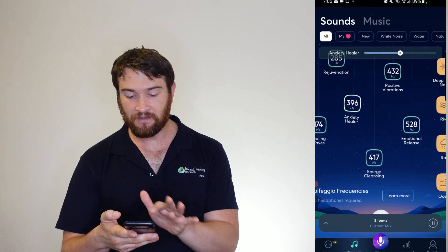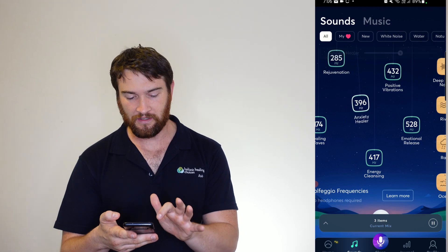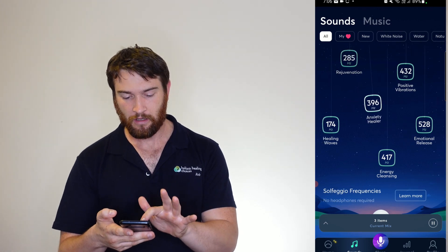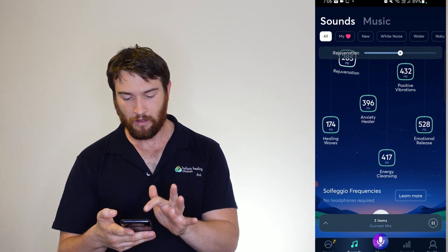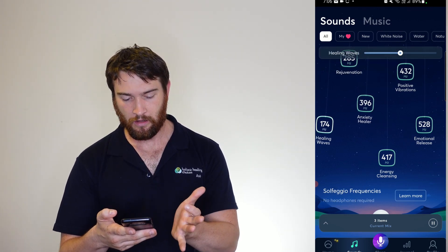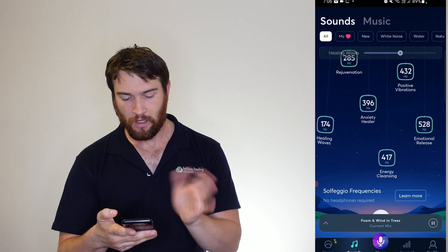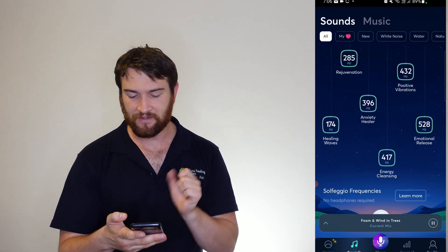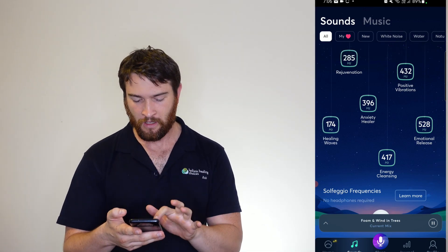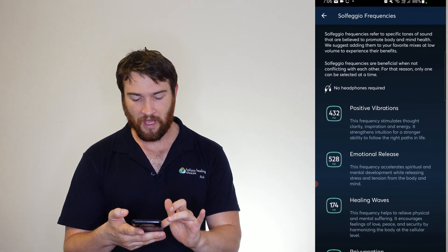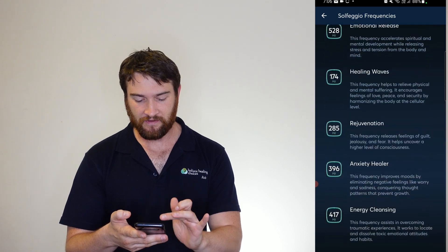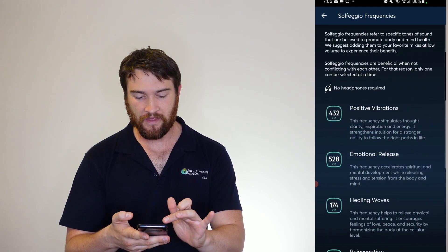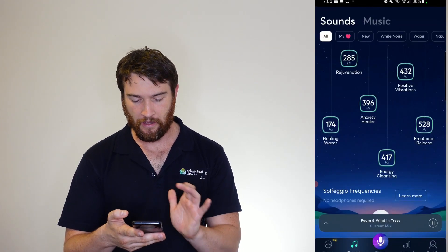It's going to tell you what is actually doing as well, just a little brief description. But you can learn more about those frequencies right then and there.